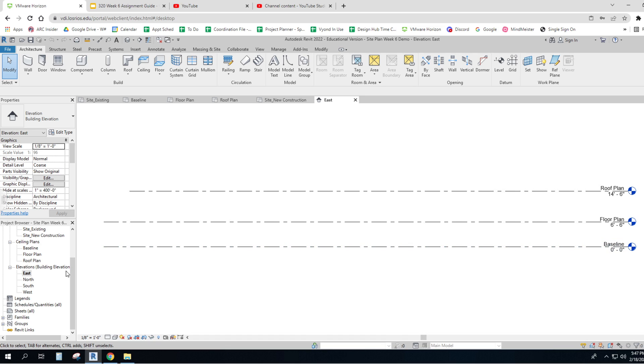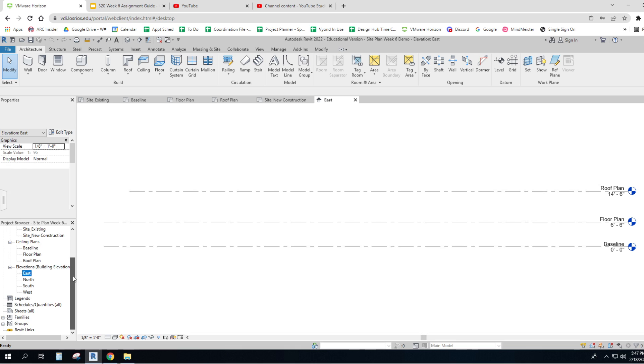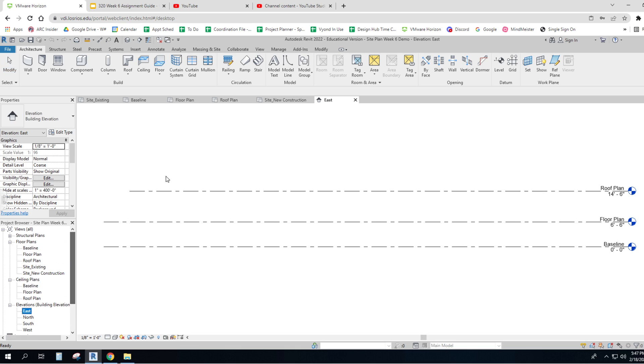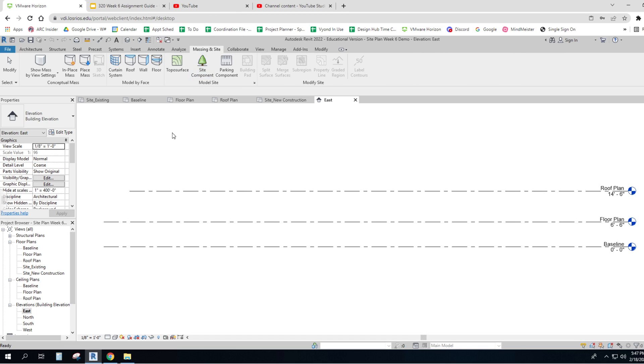So those are the views that we've got. And then there's going to be a new ribbon for us to look at, massing and site.